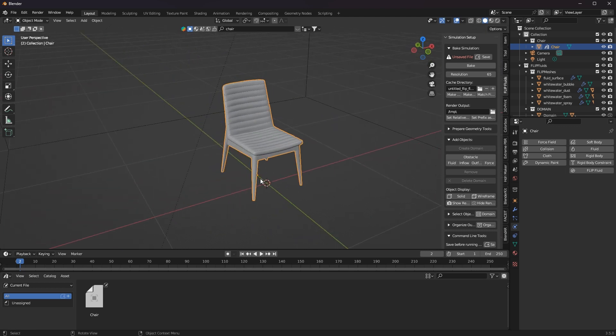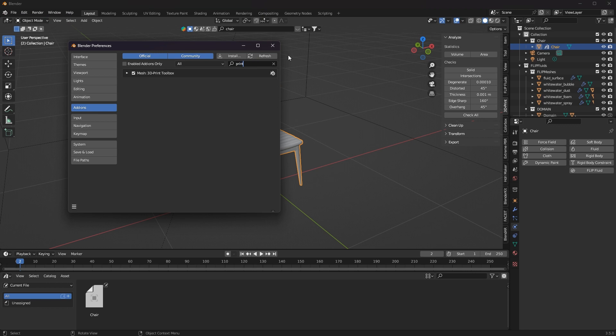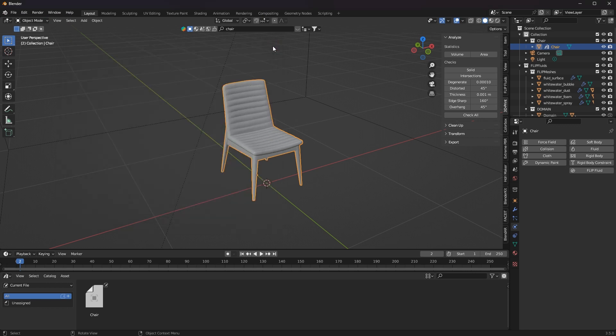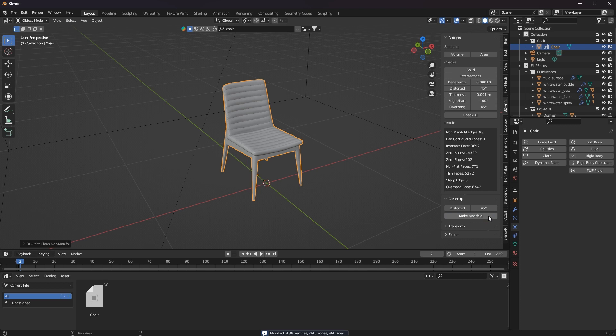I can activate it in Blender's preferences and it's already available for analysis. Now I select my object and in the 3D print add-on I can check for non-manifold data. And if there is some, I can click clean up and then the make manifold button.